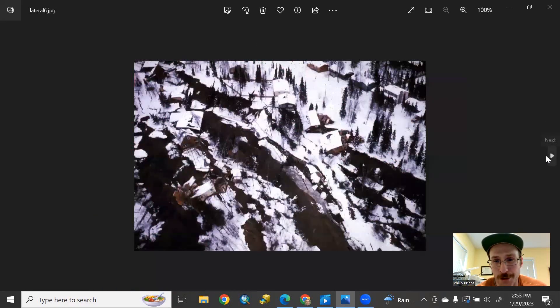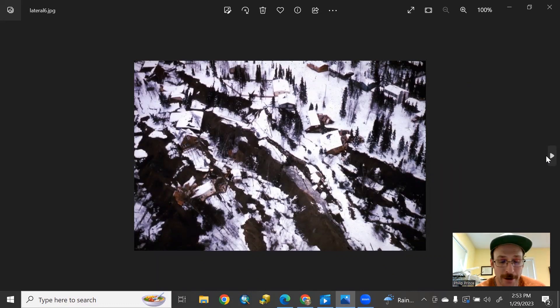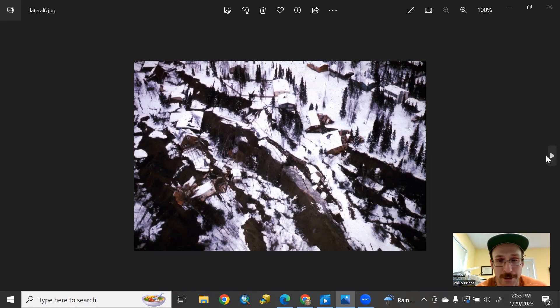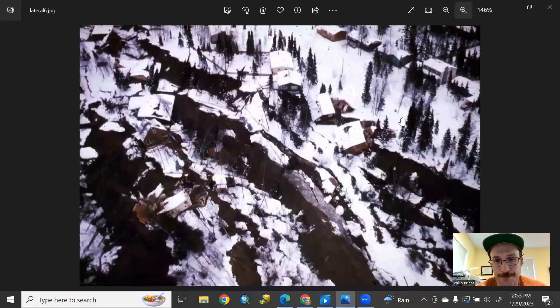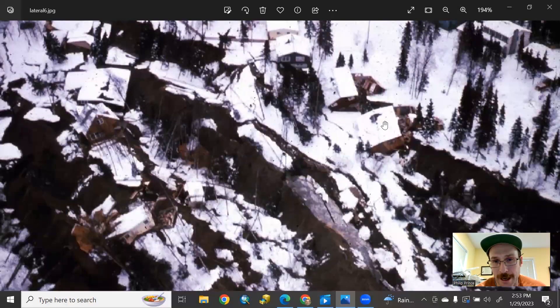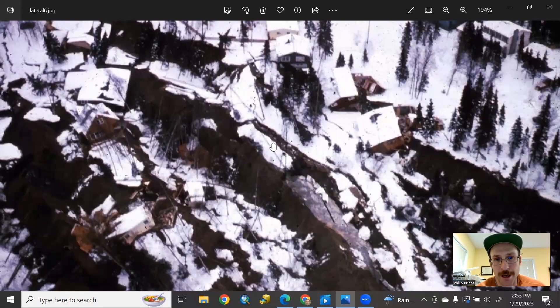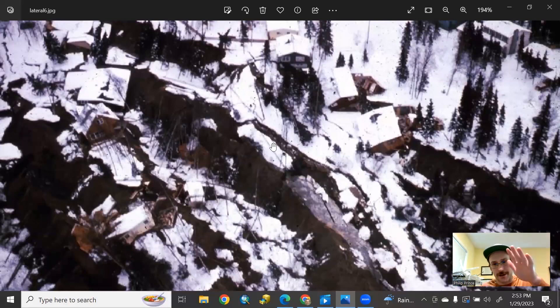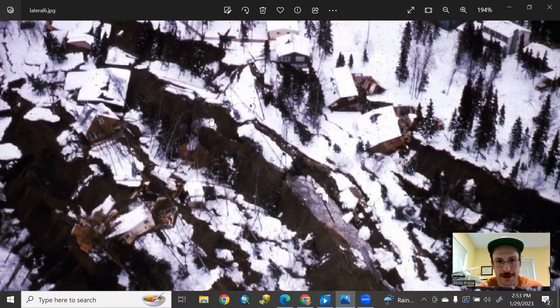And sure enough, if you look for real examples of this, you're probably going to see the Turnagain neighborhood near Anchorage, Alaska. This was affected by a huge lateral spread in the 1964 earthquake. And if you zoom in close, you can actually see houses tilting into failed areas. The rotated blocks here again sort of tilted there. You can see the snow on the ground surface.